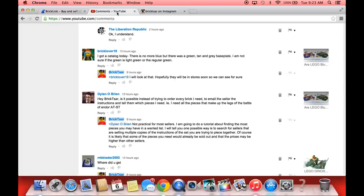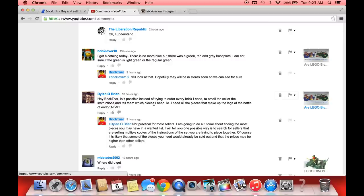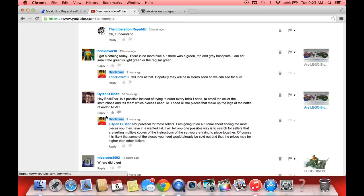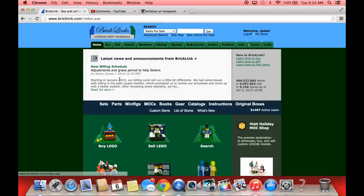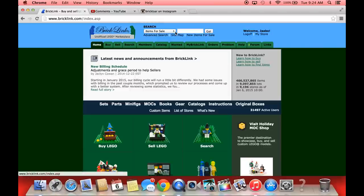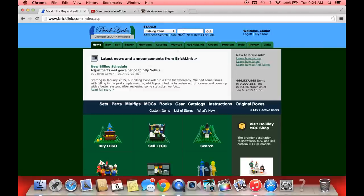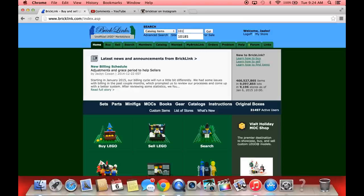Here's another question by Daniel O'Brien. He says is it possible instead of trying to order every brick I need to email the seller the instructions and tell them what pieces I need? He needs the pieces to make up the Battle of Endor AT-ST. So that's a set. Now it's usually easier to get a set. It's interesting you said about the instructions and that's how I would begin. If you're looking for a set, it's easier to find the pieces for than a MOC.